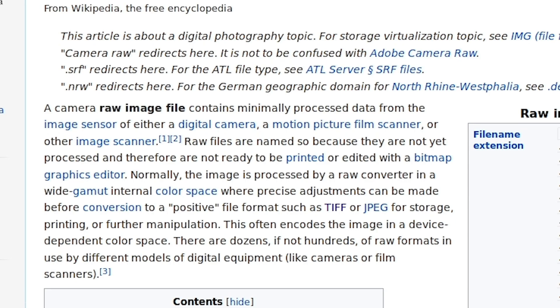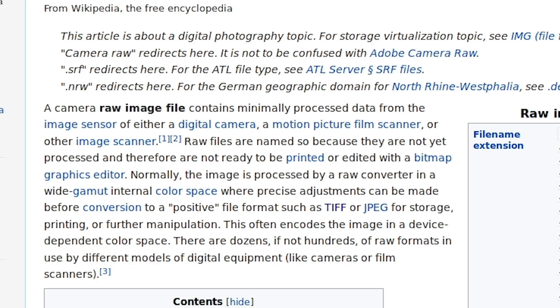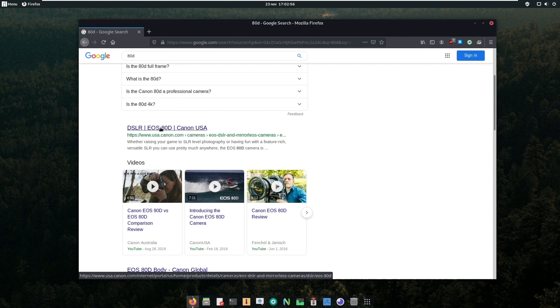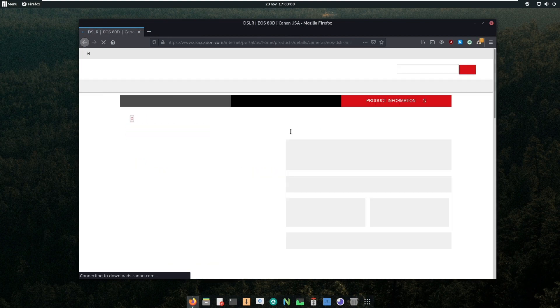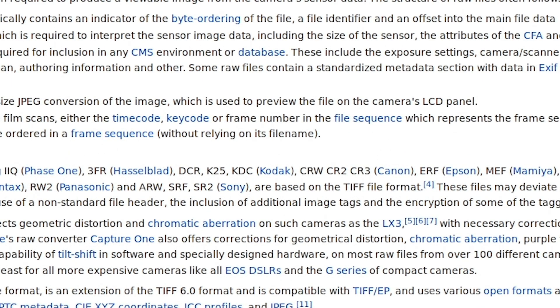The definition continues with this: often encoded in a device-dependent color space. There are dozens if not hundreds of raw formats in use by different models of digital equipment like cameras or film scanners. My camera is made by Canon so this means I should look at these three main formats: CRW, CR2, CR3.